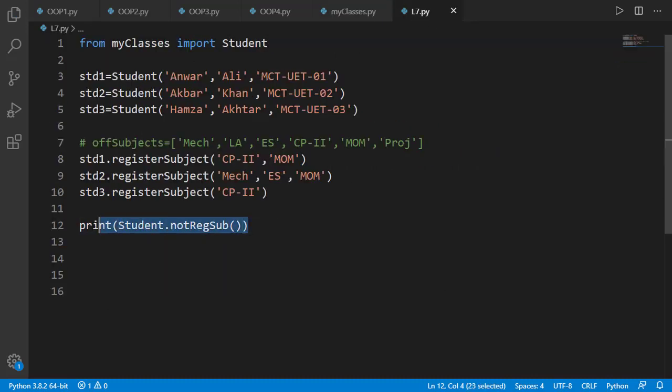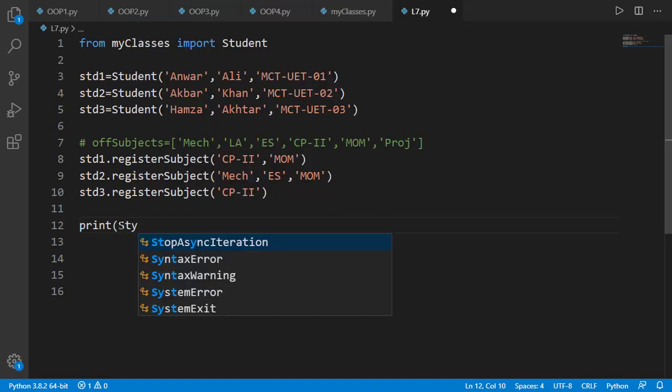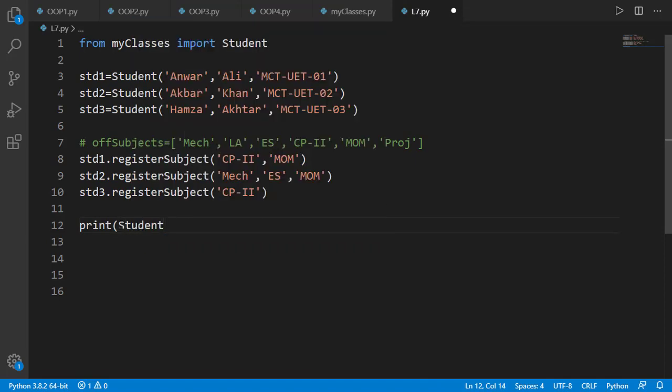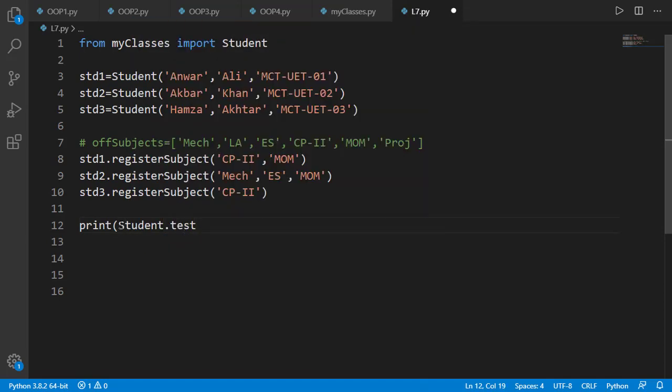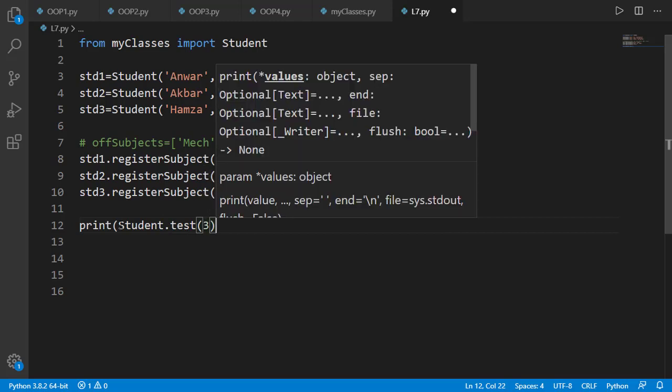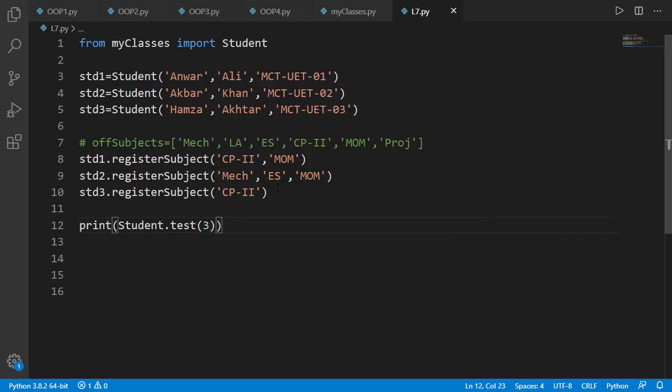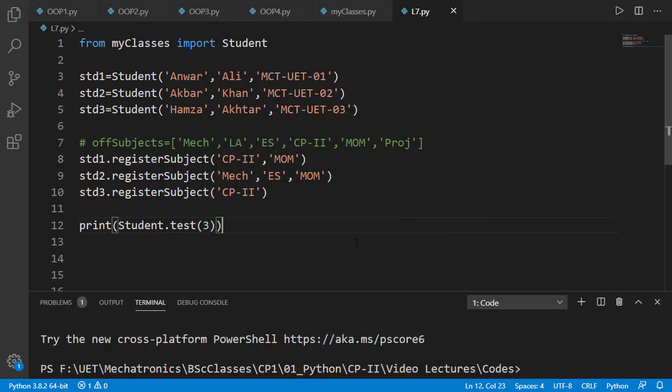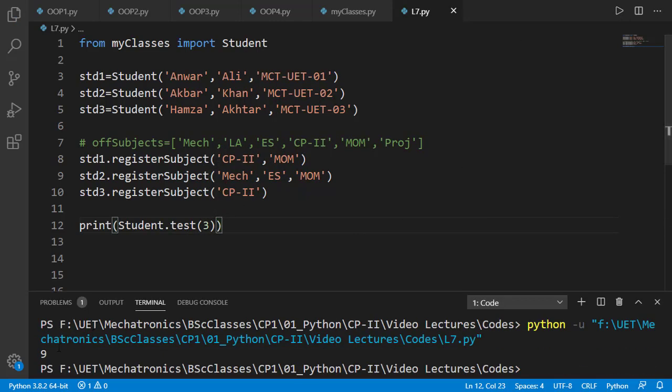Now let's test this static method which can be called by using the class name dot name of the method followed by input arguments if any. You will see it displays the expected output.